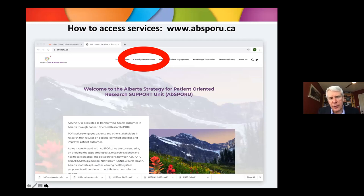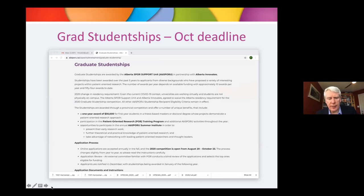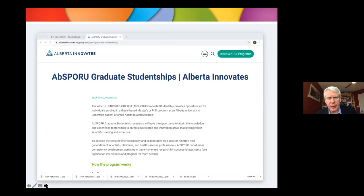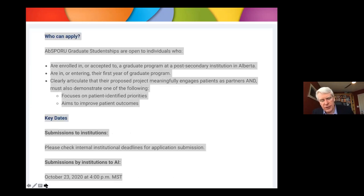Capacity development is another thing available on the website. Graduate studentships may be of particular interest to students within AMI. The application deadline is October each year. It's a one-year award administered by Alberta Innovates, and Alberta Innovates is very enthusiastic about digital health and artificial intelligence approaches — so if I was a grad student in AMI, I'd definitely look at these opportunities.